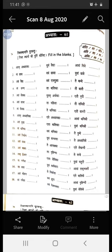Uttama Purusha: Aham, Avam, Vyam. Aham is Ekvachan, Avam is Dvivachan, Vyam is Bahuvachan.